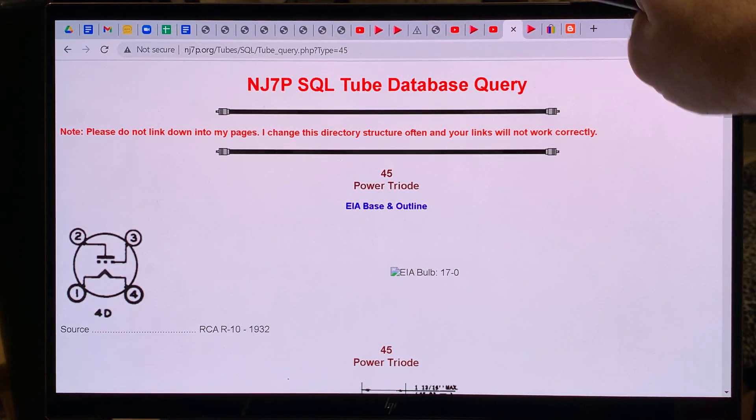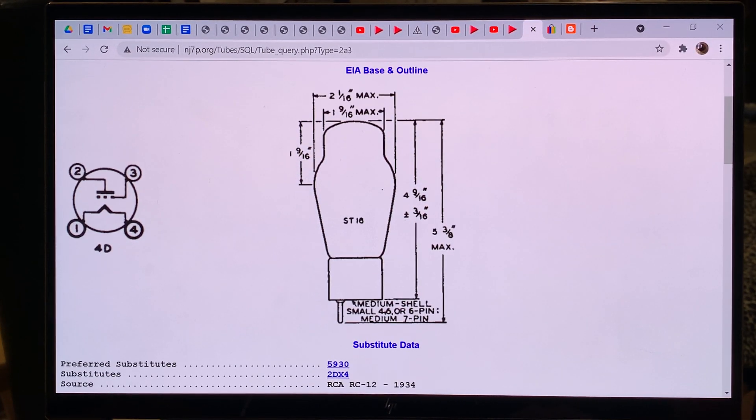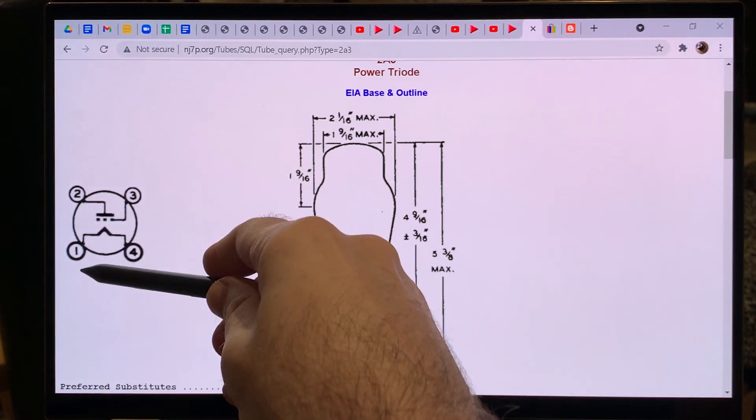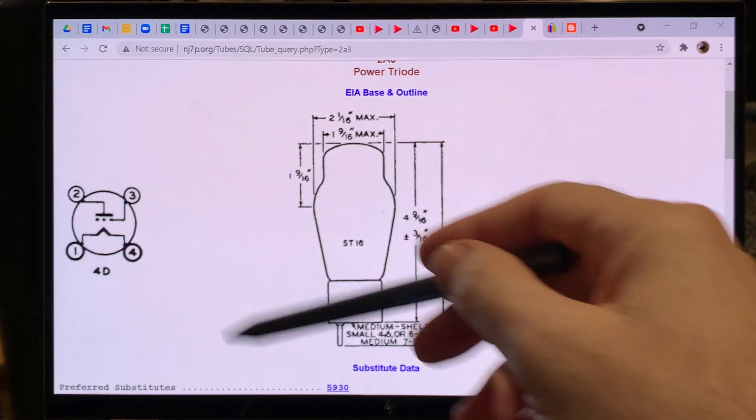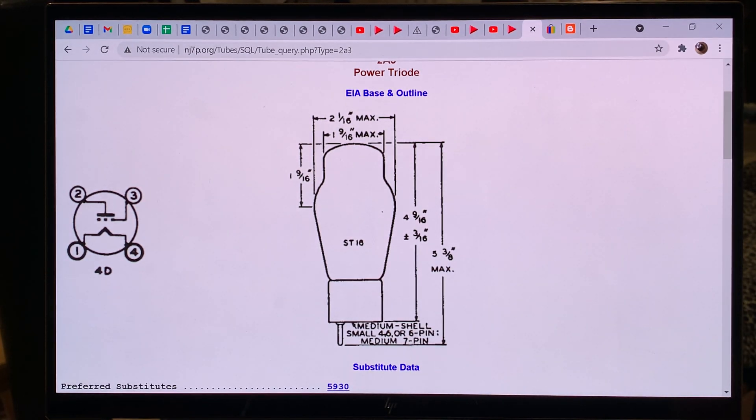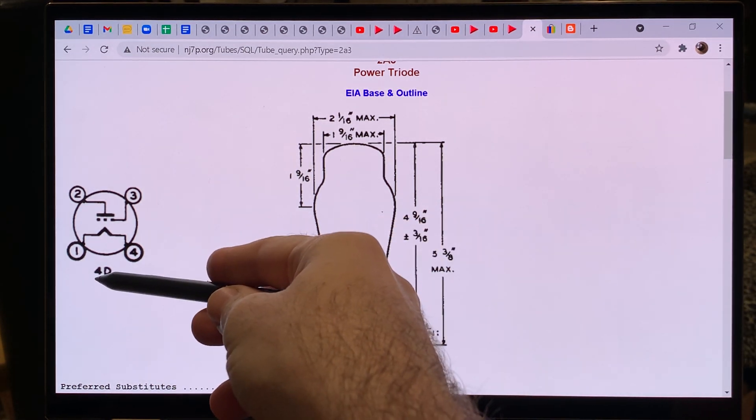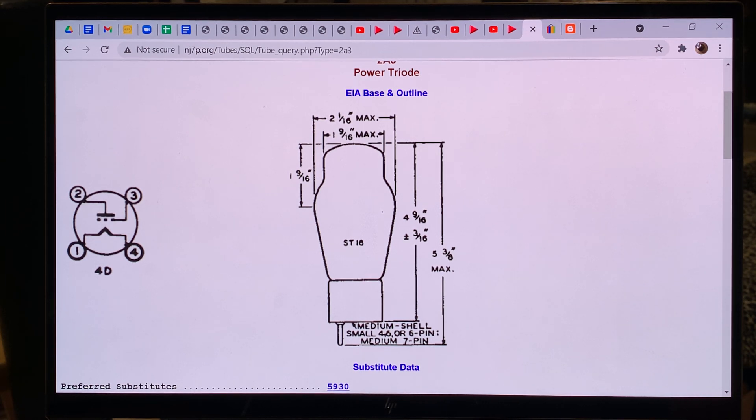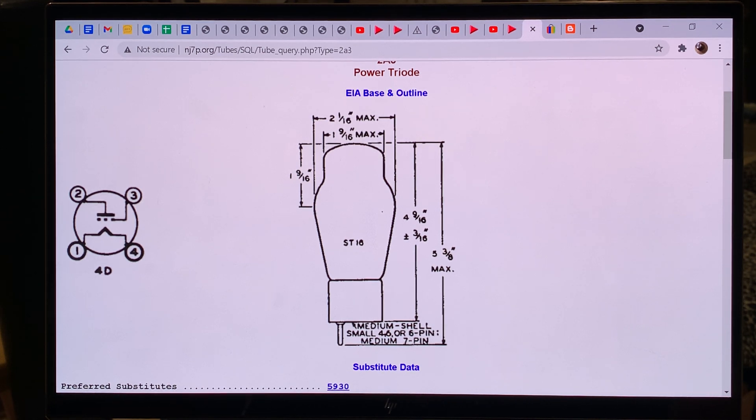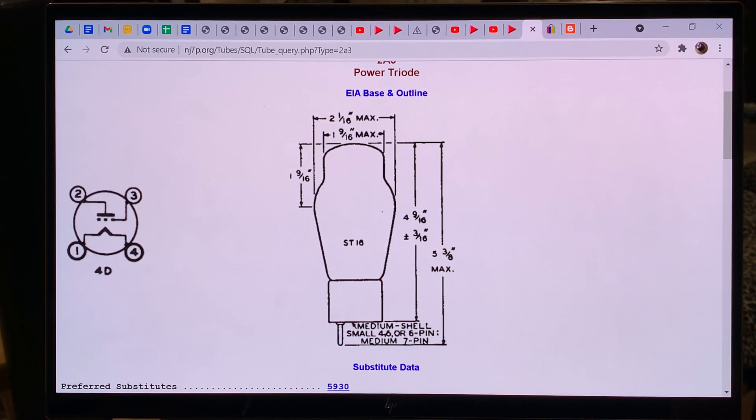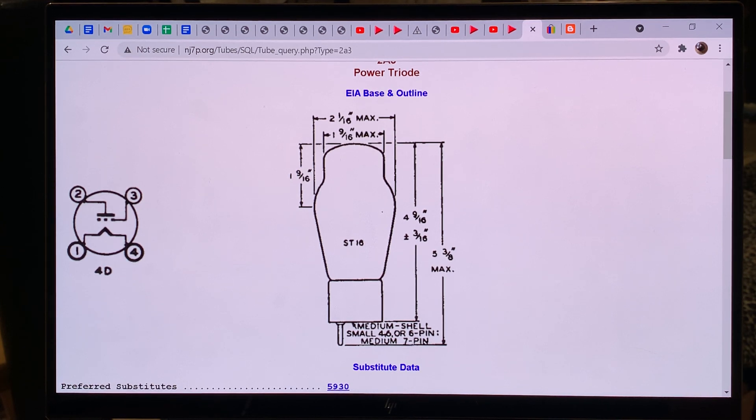So let's have a look at the 2A3. The 2A3 has the same pinout. It also has a 4D base. One and 4 are filament and so on. And when you look at the bases, all these bases have a number for them to identify the base. And this base is called 4D. So if you have a tube data sheet or a tube manual and you look up tubes, then you look up, okay, 4D base and it will list the tubes which are 4D base. So it means that every tube that has a 4D base will fit in that tube socket.